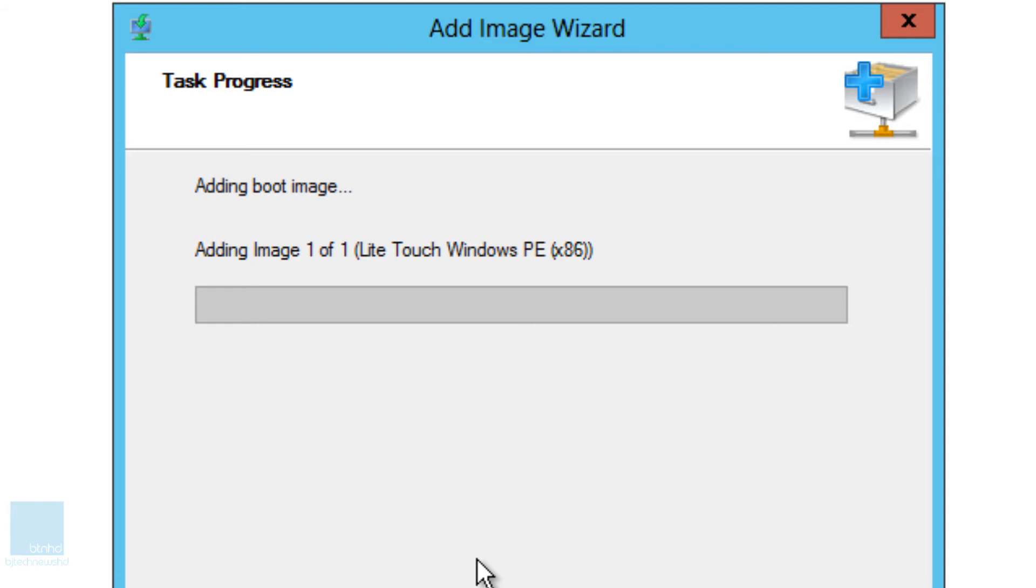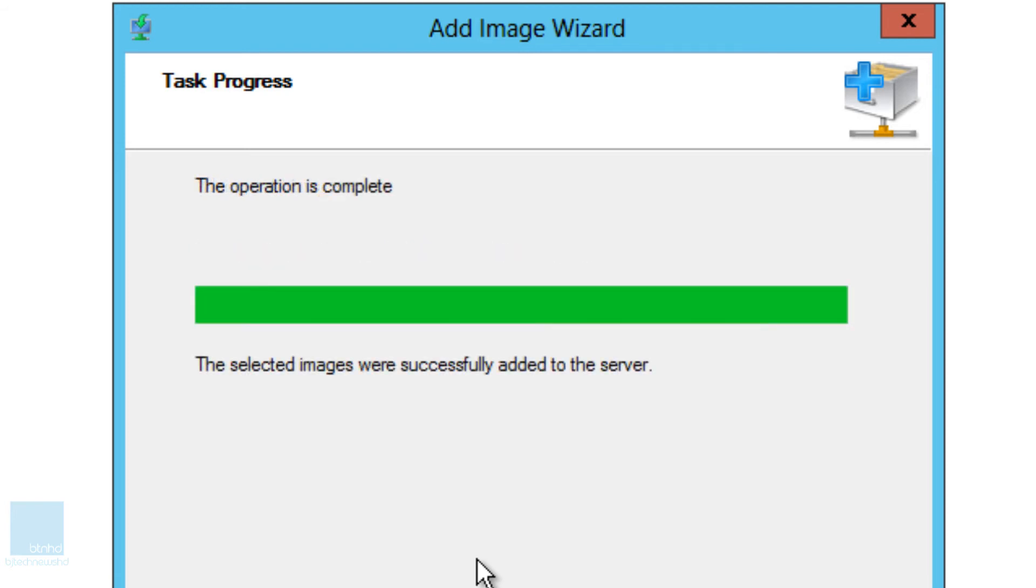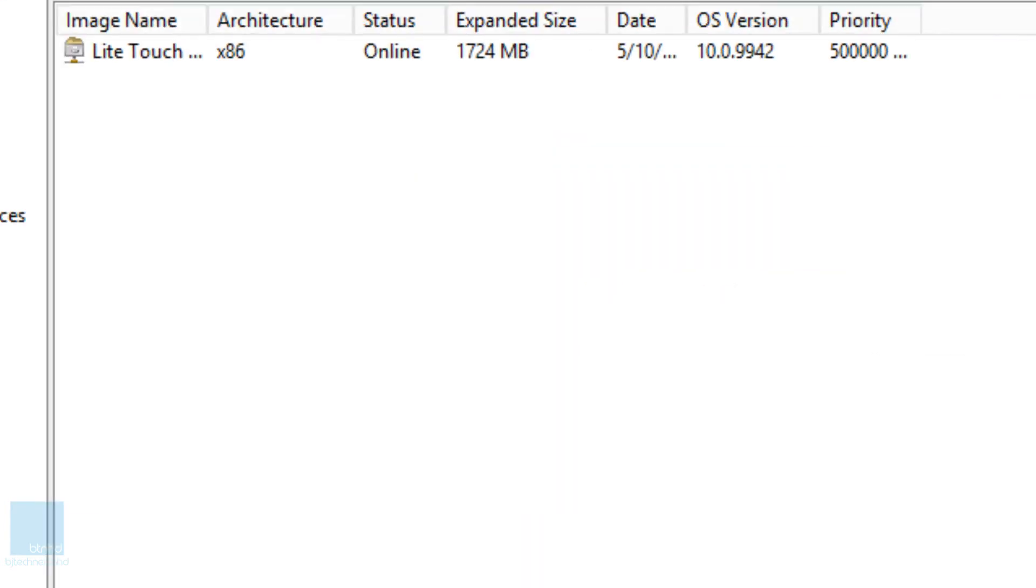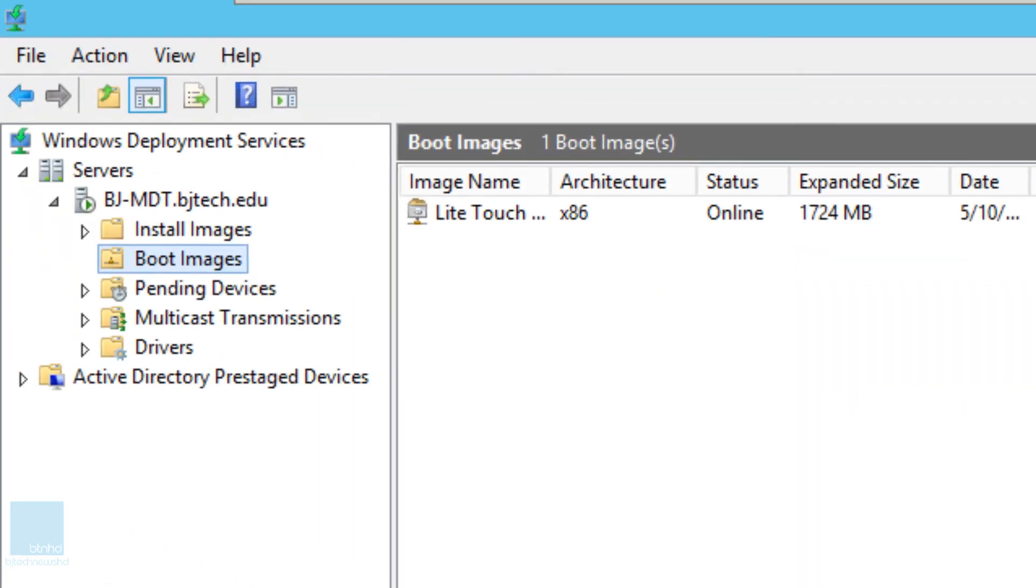Okay, so the selected image was successfully added to the server. Awesome. Now all you have to do is the same thing with the 64-bit.